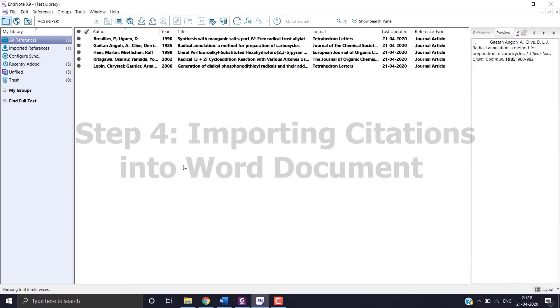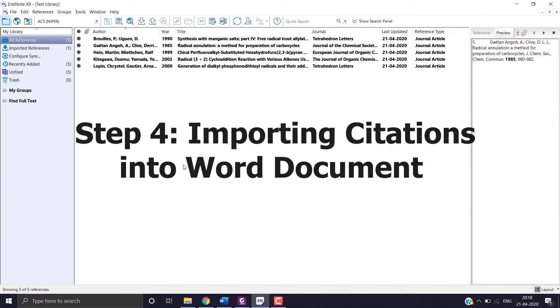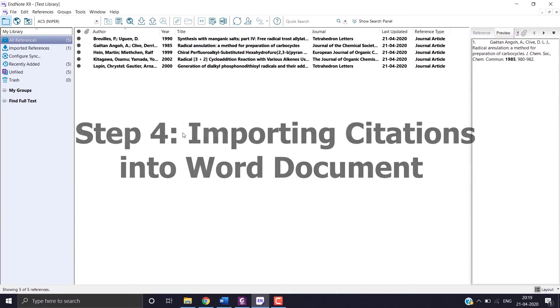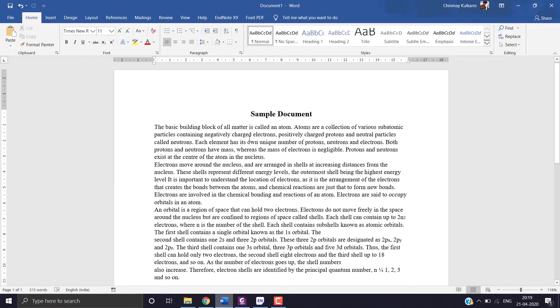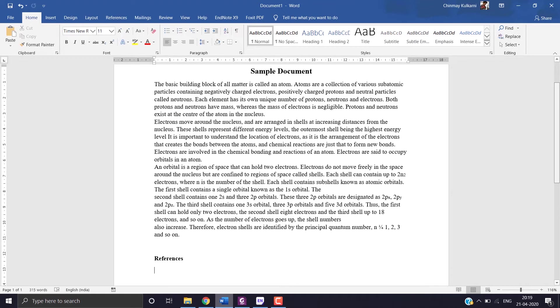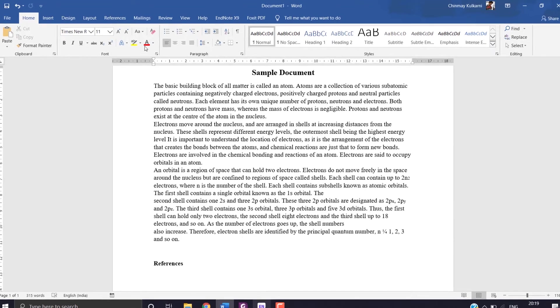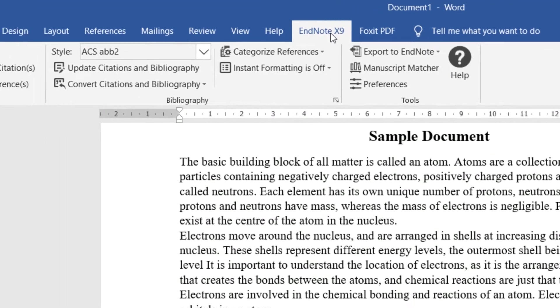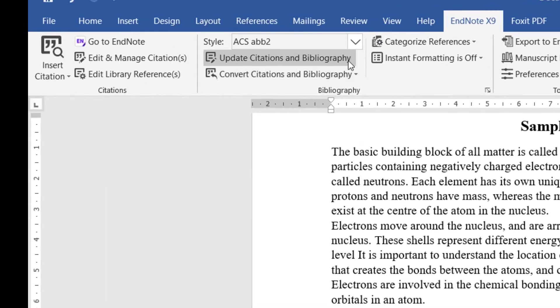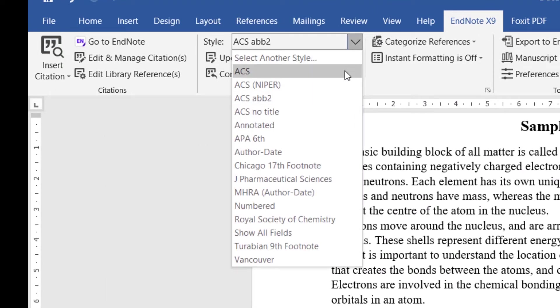Now next step is importing the citations into the word. Now let's open the word file. Here is a sample document. We want to insert a citation here. So go to the EndNote tab. Choose the style you want.